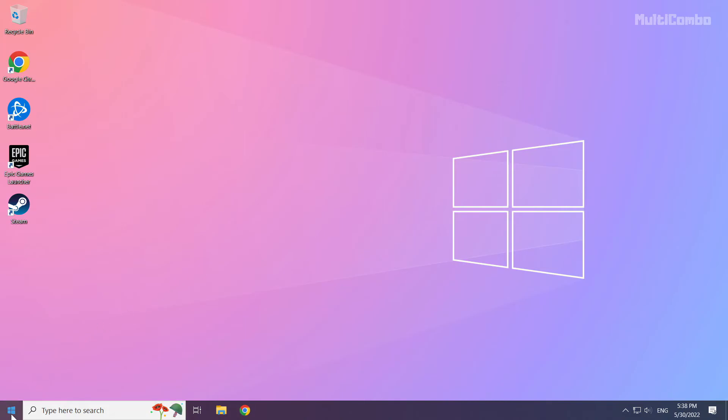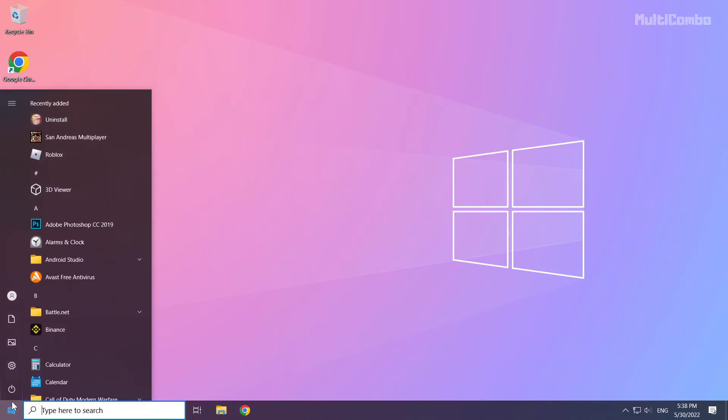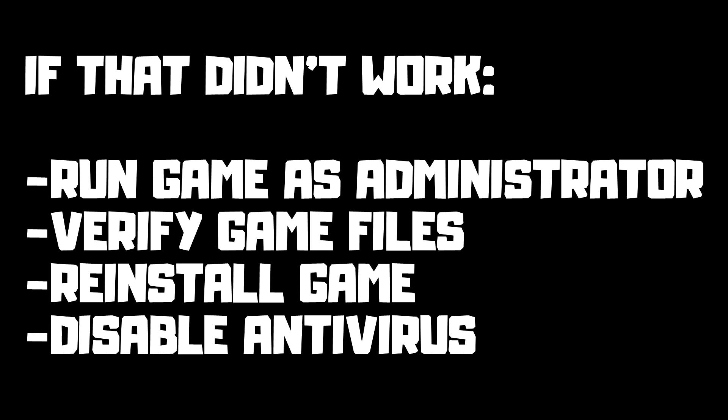And restart your PC. If that didn't work, run game as administrator, verify game files, reinstall game, disable antivirus.